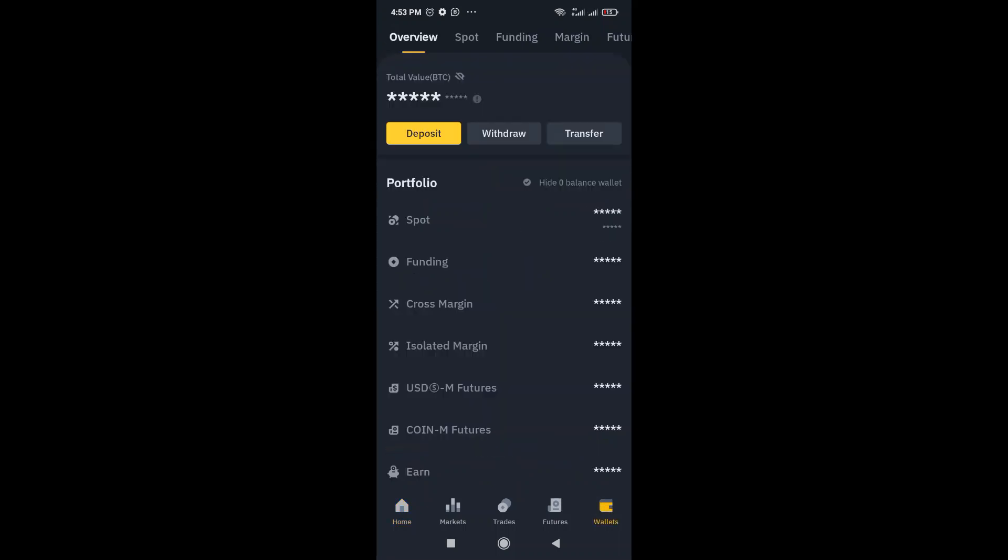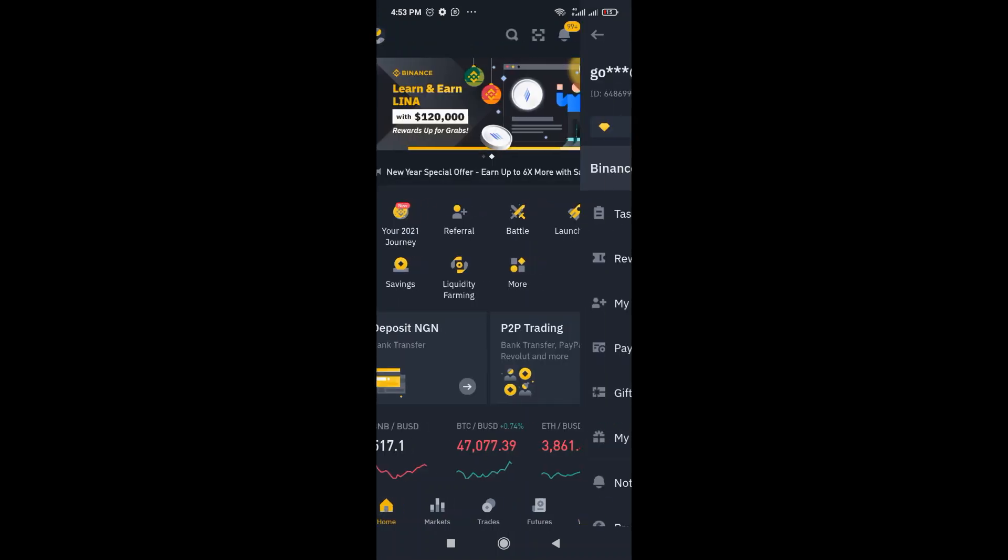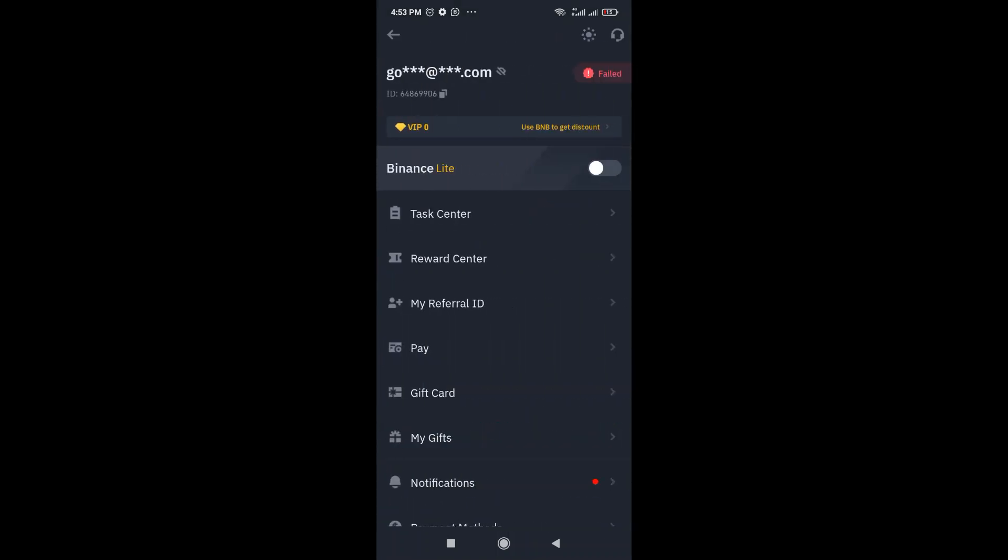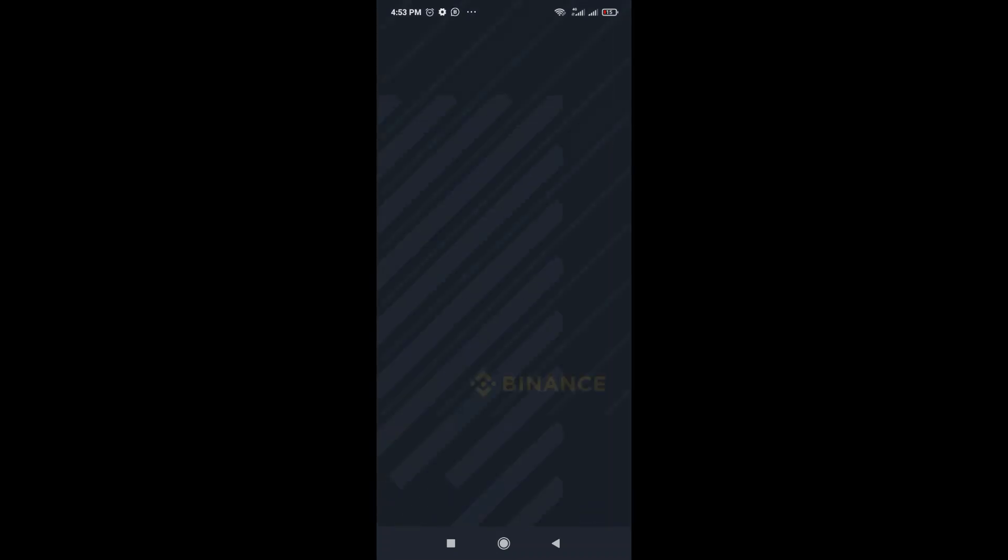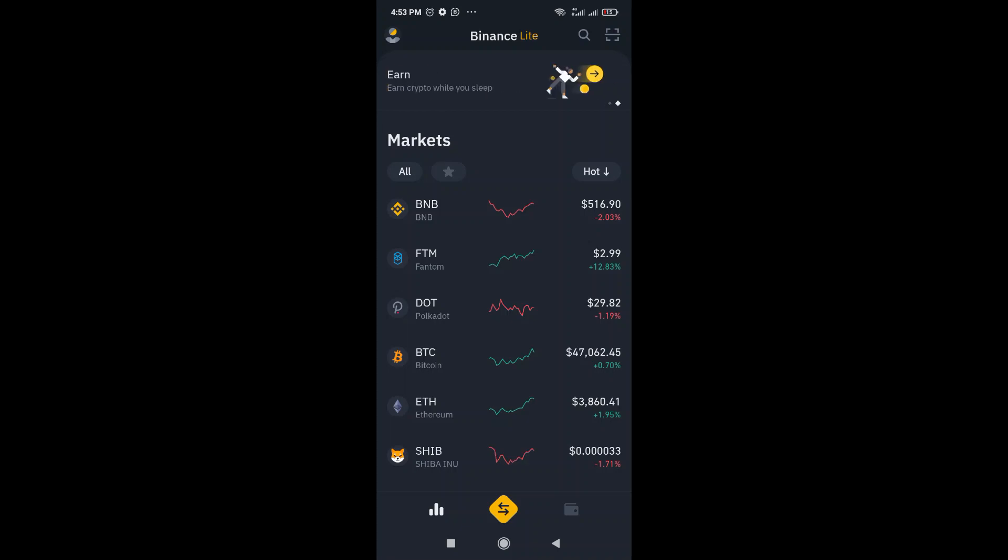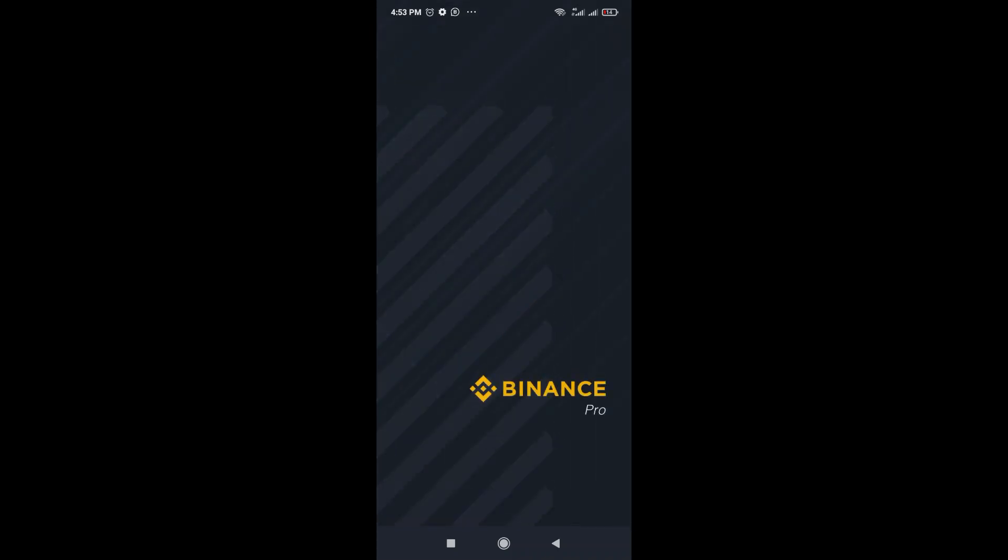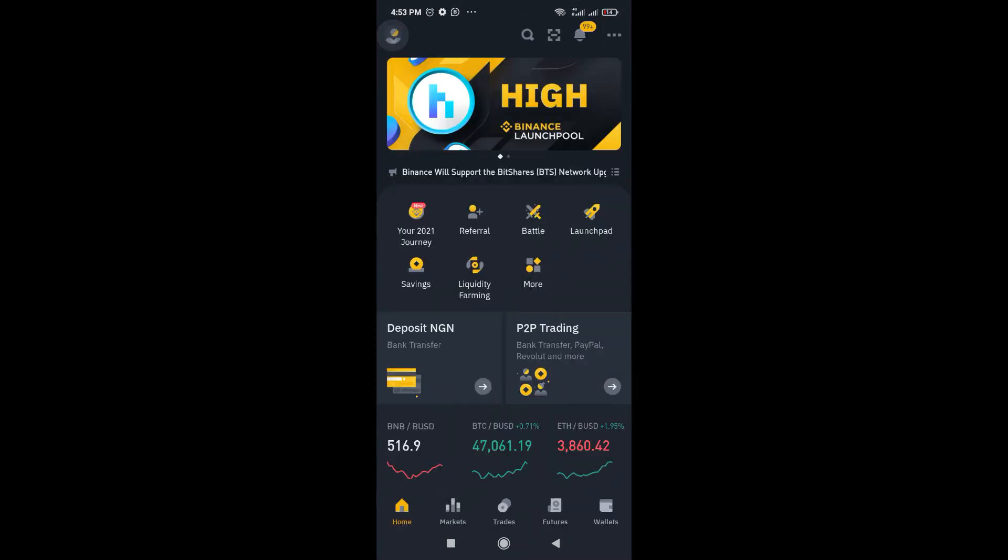So if you create an account, by default you have two settings here. You have Binance Lite which shows this way. I'm going to just advise you switch to Binance Pro so you'll be able to access all you're seeing here. So just go there to the menu and turn that on like this.